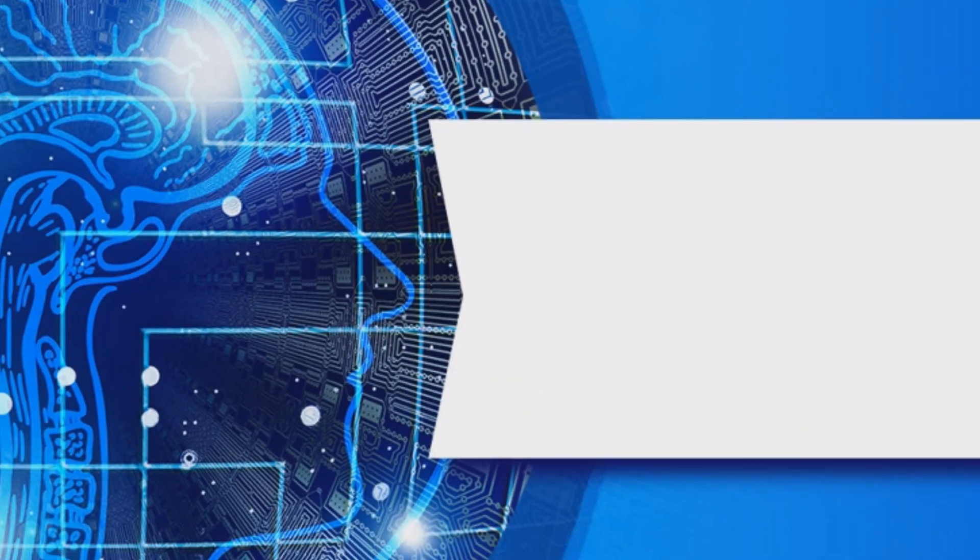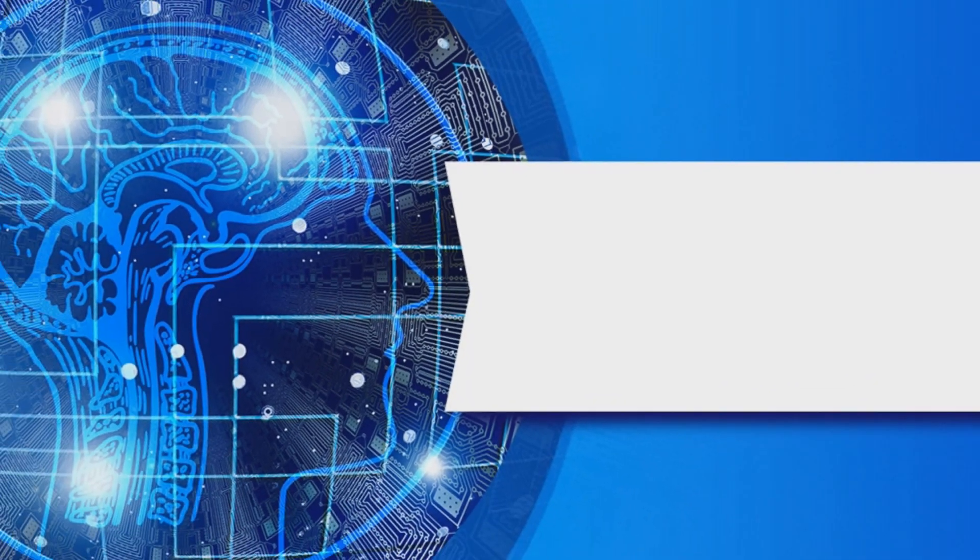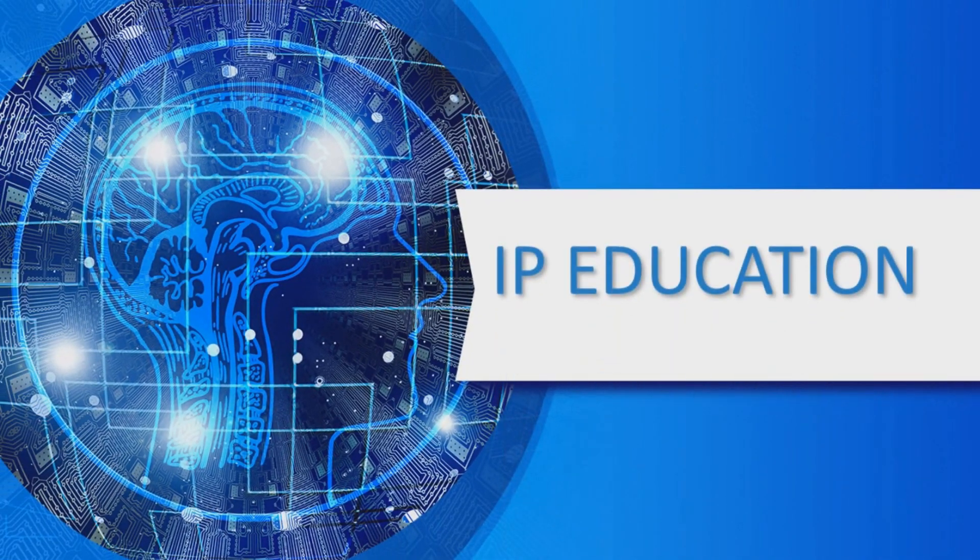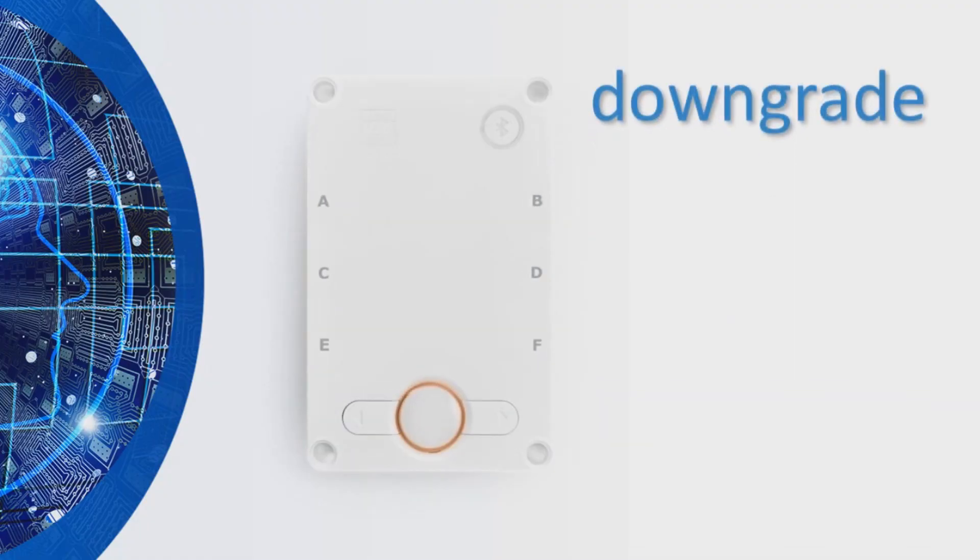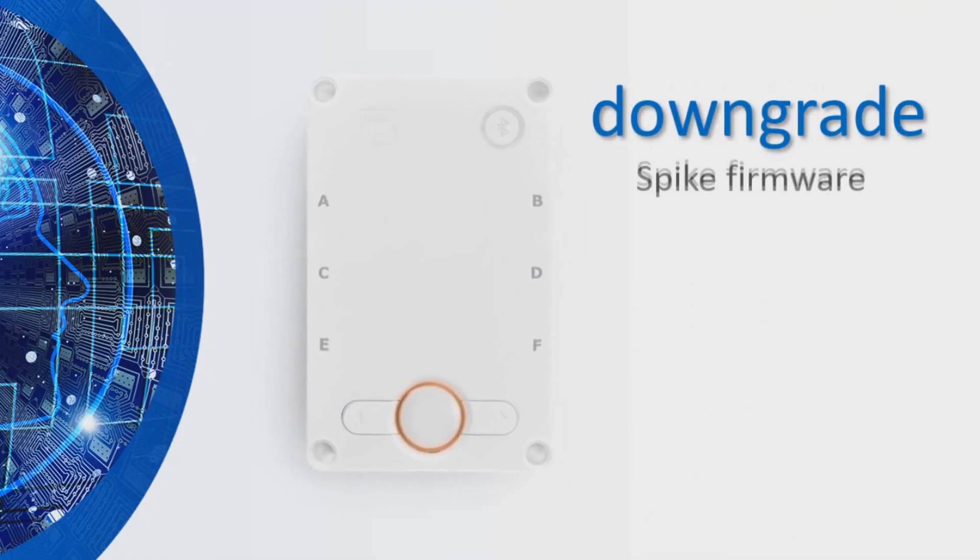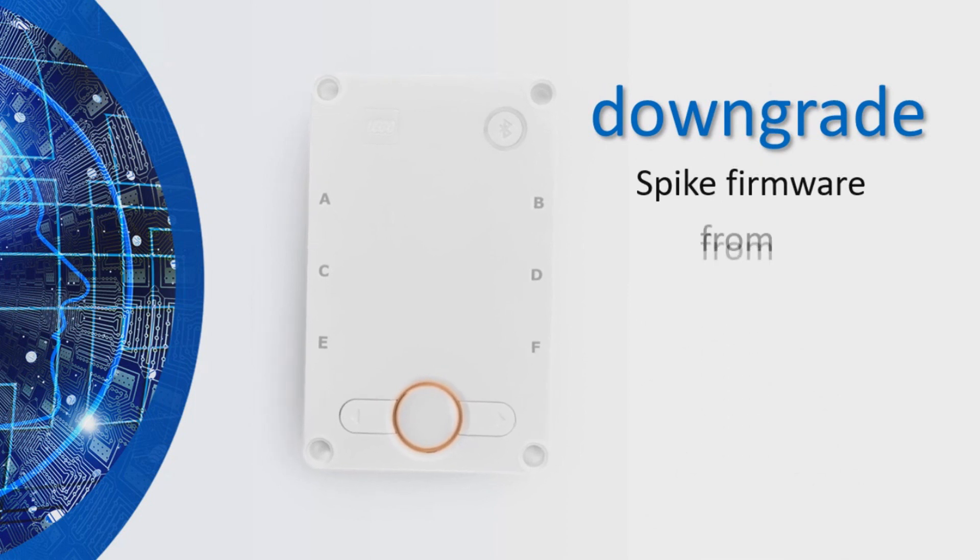Welcome to another groundbreaking solution from IP Education. Are you looking for a method to downgrade your Spike Prime Hub on Windows operating system?